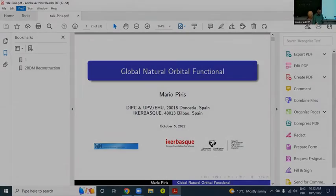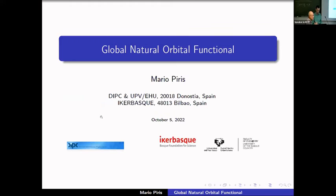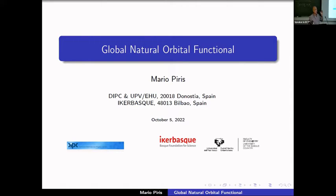Today I will talk about our latest functional. I will explain that it is not the one RDM functional — I never claim that for all my functionals. You have to read my papers more carefully. I always prefer the name 'natural orbital functional approximation.'